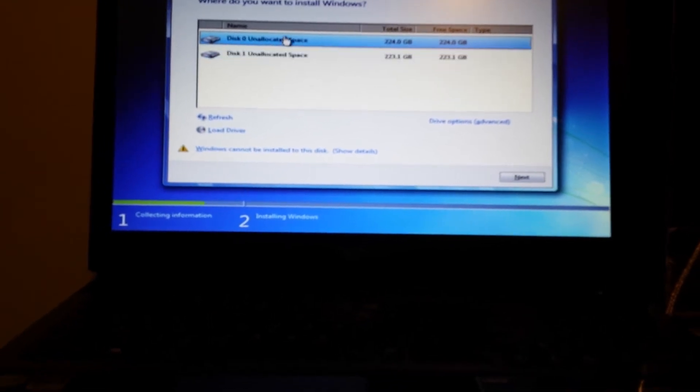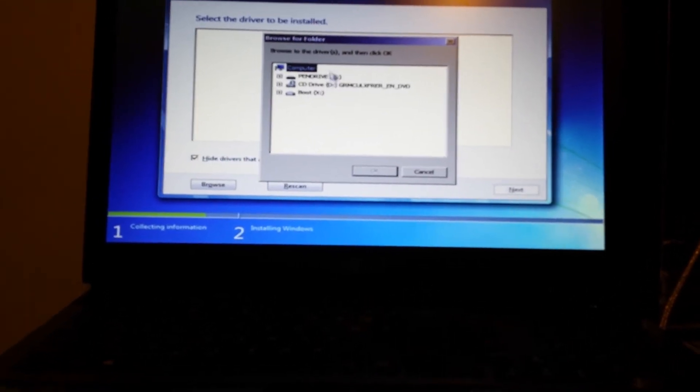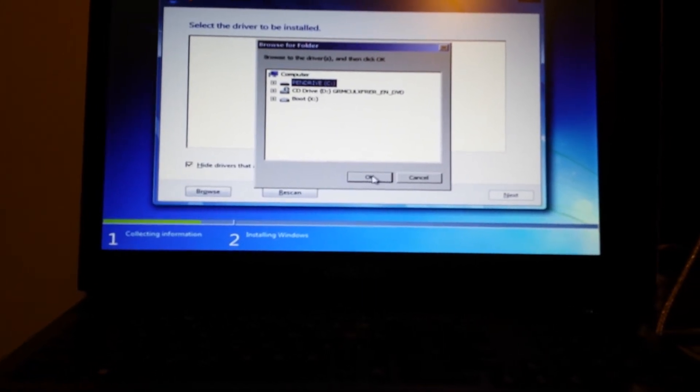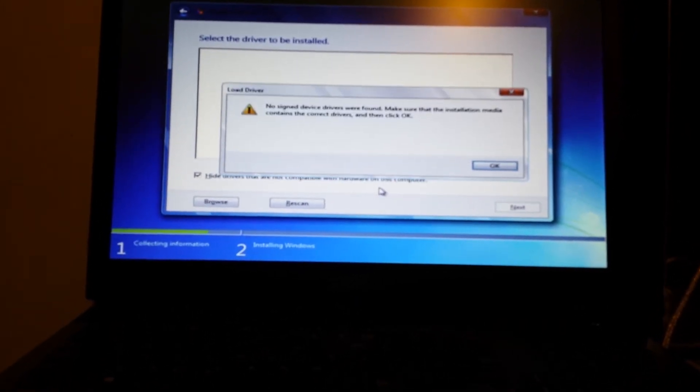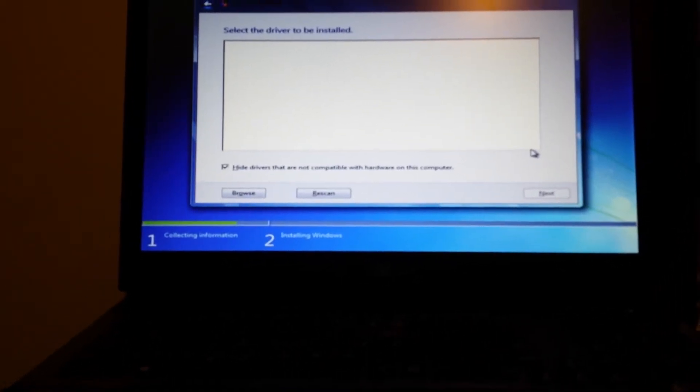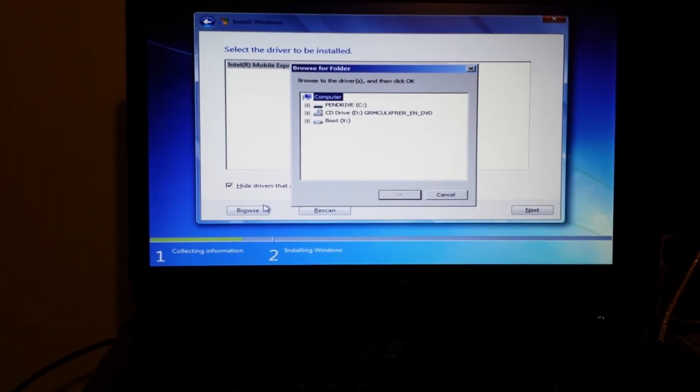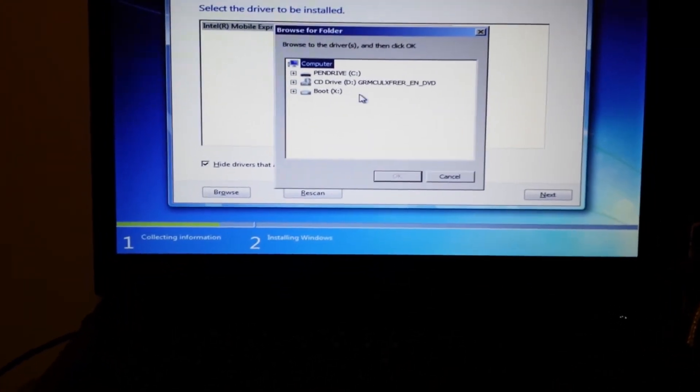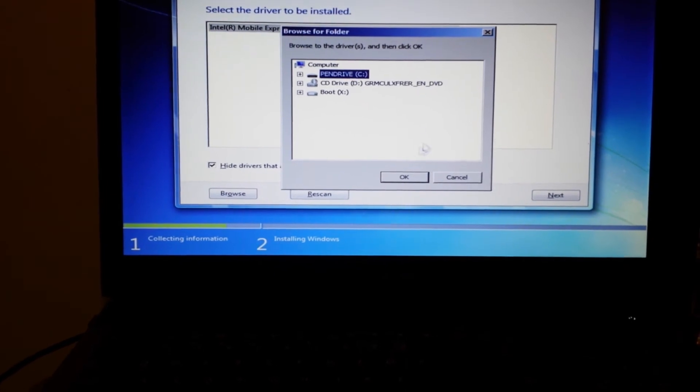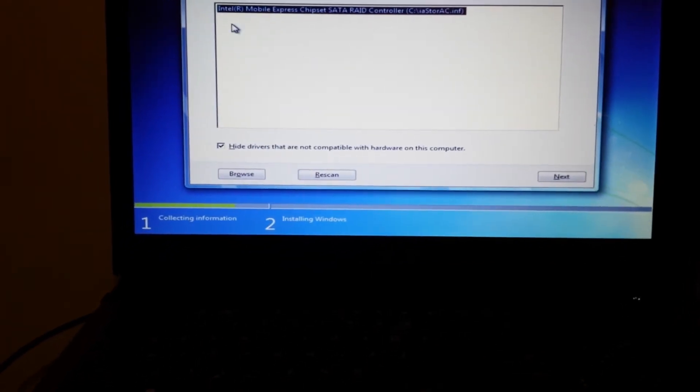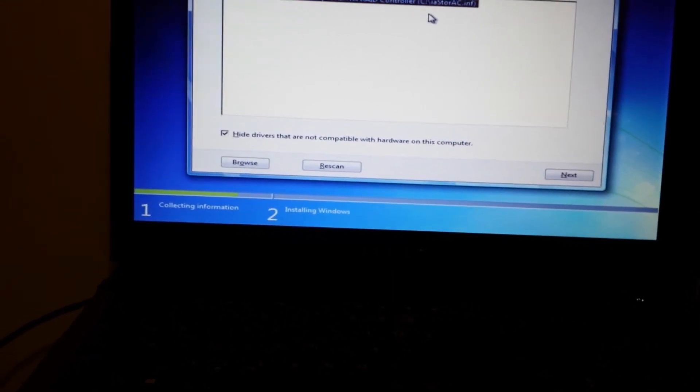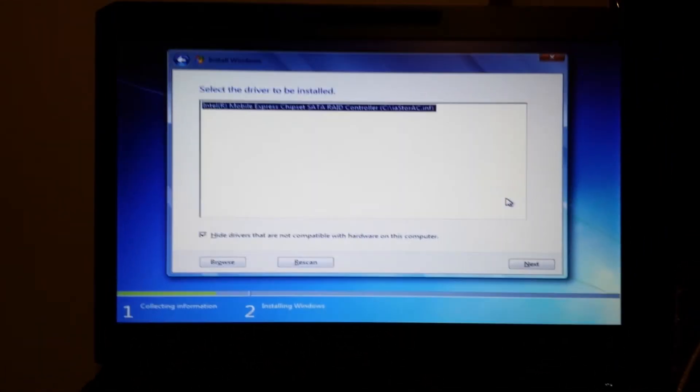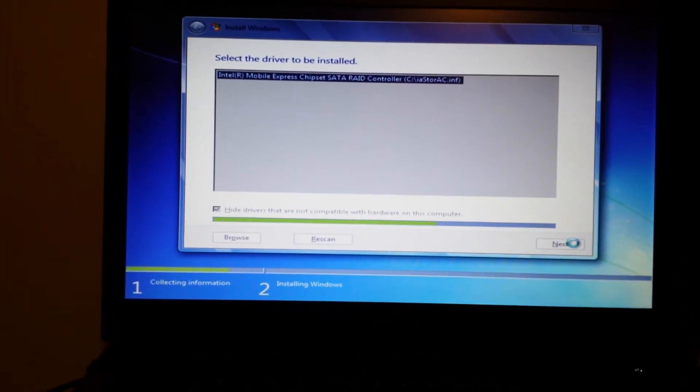Hit browse and hit the external USB drive, press OK. It comes up with the Intel Mobile Express Chipset RAID controller driver. Press next, it's going to load that.